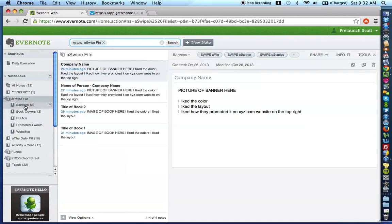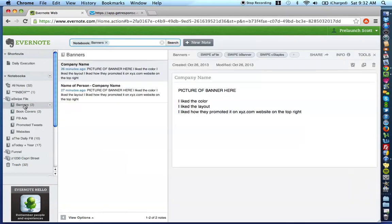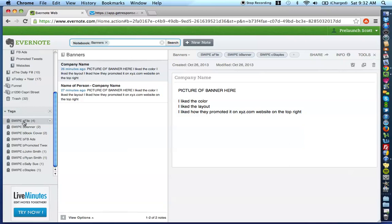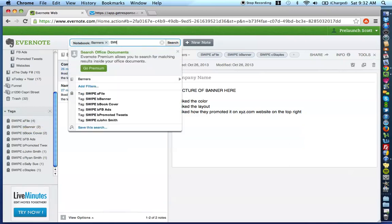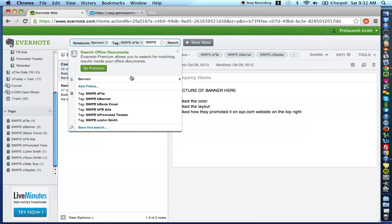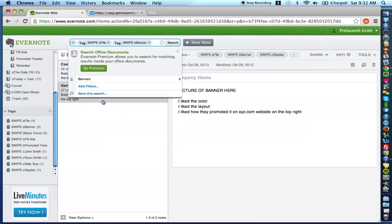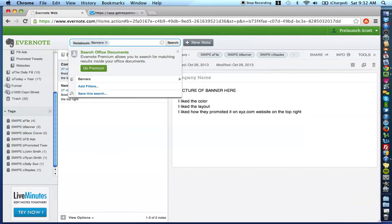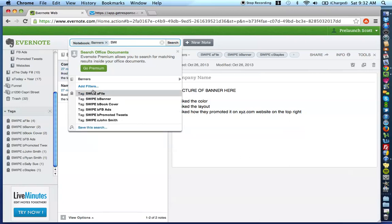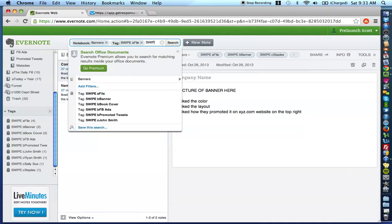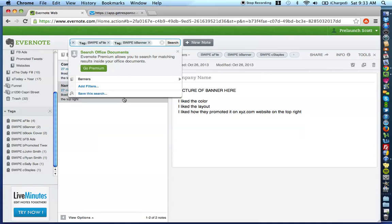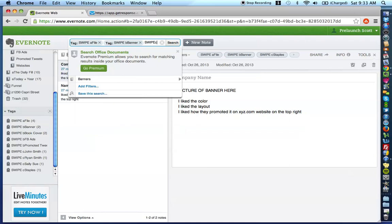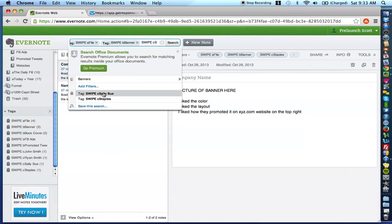What you're going to do is you're going to go click the banners notebook. You're going to come down here and you're going to click and you're going to go up here and go swipe a file. And then you're going to come up here and go swipe B banners. And you're going to swipe. It's going to be like oops, one second. As you know, this is not always perfect. Swipe a file, swipe B banner, swipe C staples.